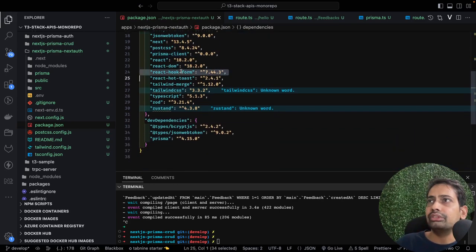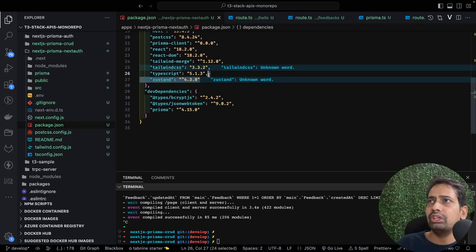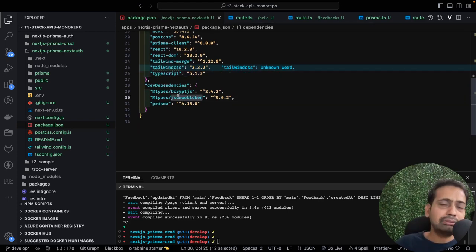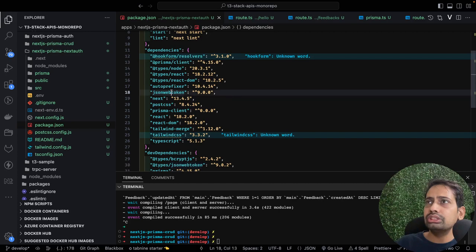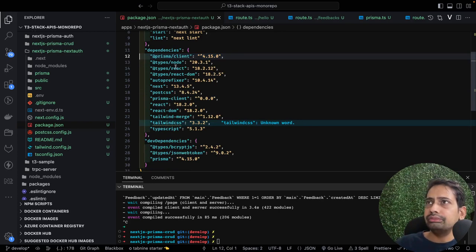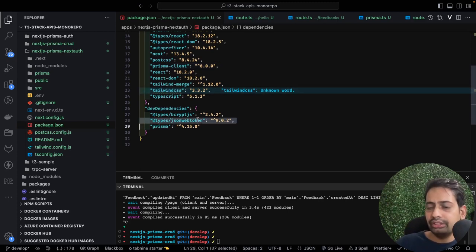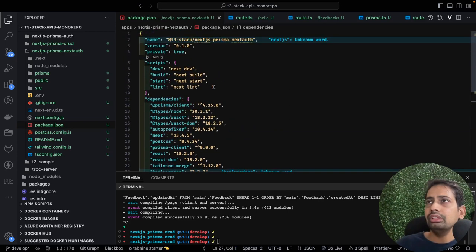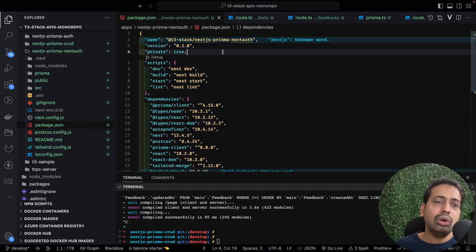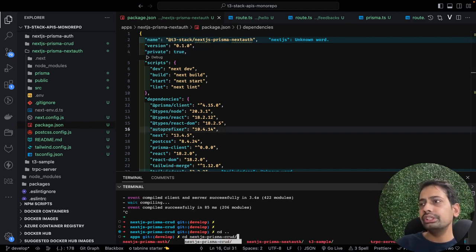Looking into the package.json, on top of the existing dependencies we need to add the next-auth library. We can remove bcrypt, bcryptjs, and we don't need the state store libraries either - no toaster, we're not managing state store. We'll keep Prisma client, React, React DOM, PostCSS, TypeScript, and Tailwind. It's a very simple setup.